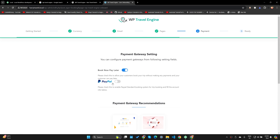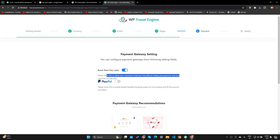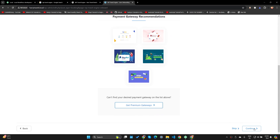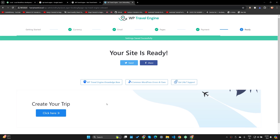You can either use the PayPal payment gateway or simply use Book Now Pay Later. I'm going to use Book Now Pay Later so that people can book now and pay whenever they want — during or before the trip. It's just like cash on delivery in e-commerce, if that makes sense. Let's click Continue.